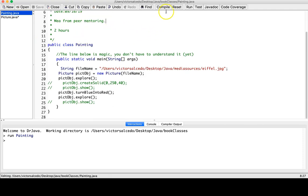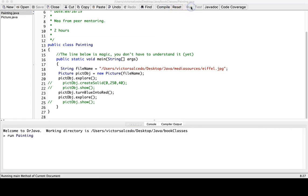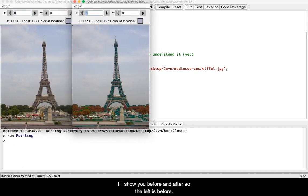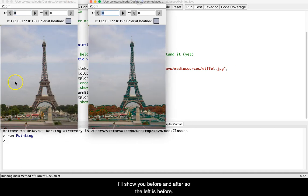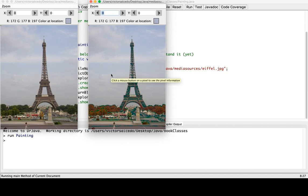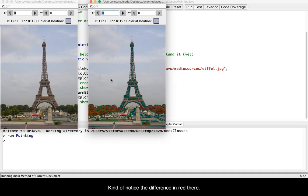After it's compiled we run it, and what this particular method does I'll show you before and after. The left is before, this is after. You can see it pulls some of the pixels and makes them either really red or it takes out some of the red, so you can kind of notice the difference in red there.